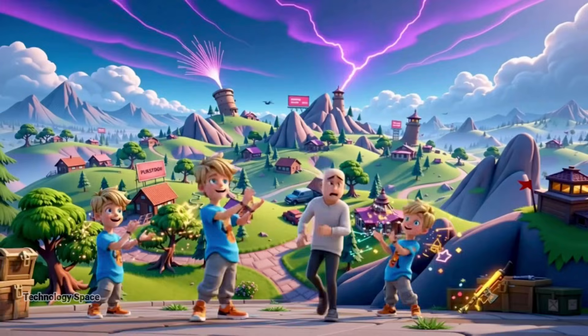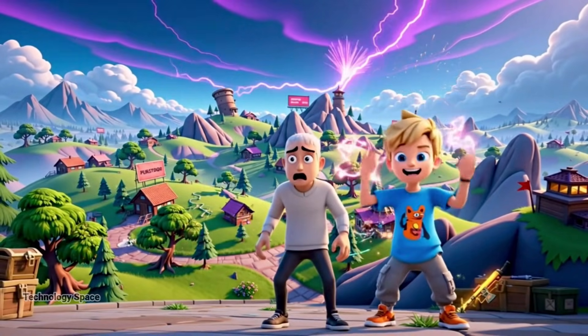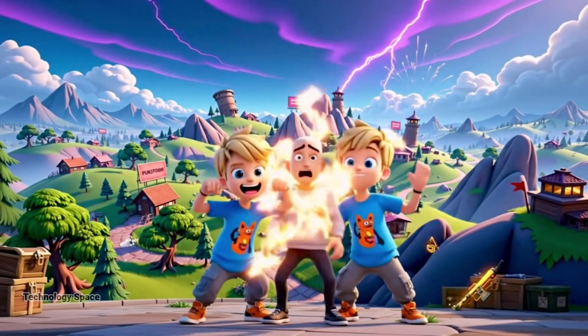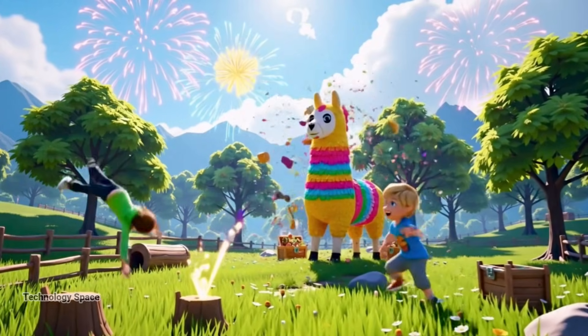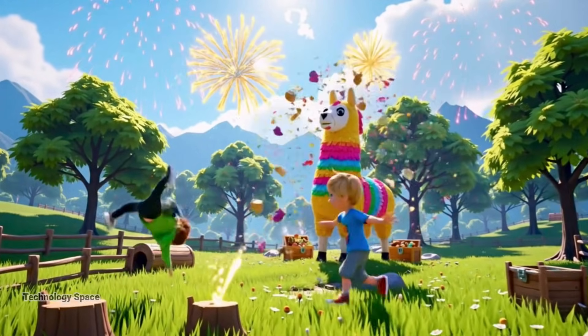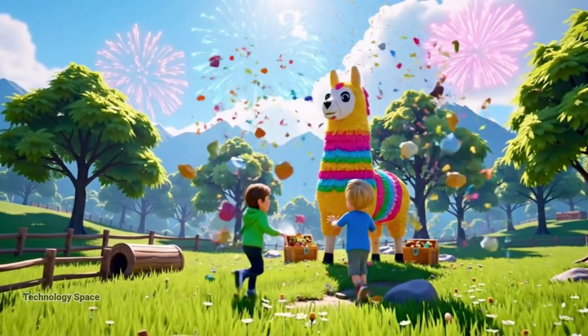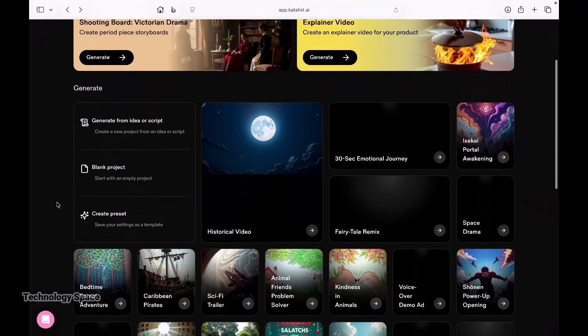Look at this. These scenes, these characters, all created with AI in just a few minutes. This is the new wave of content — cinematic, smooth, realistic. And today, I'm going to show you exactly how creators are using Catalyst AI to make videos like this, even with zero experience.